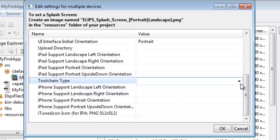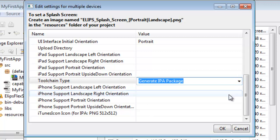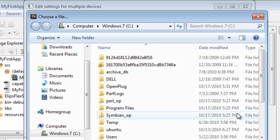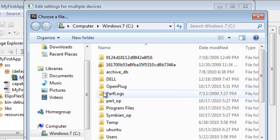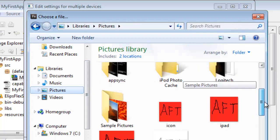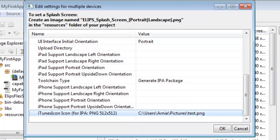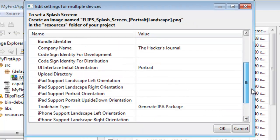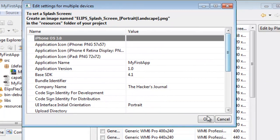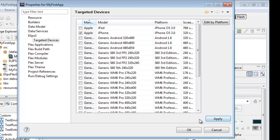We're going to set the UI Interface Initial Orientation to Portrait. We're going to want to generate an IPA, or we can optionally output to Xcode for later development. Then we need to choose an iTunes icon. Once you have all that, we're going to click OK, Apply, and OK.